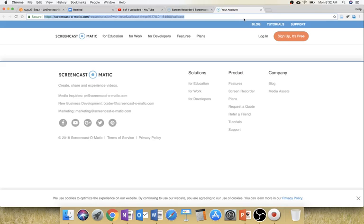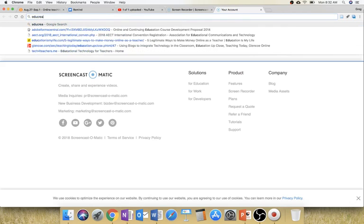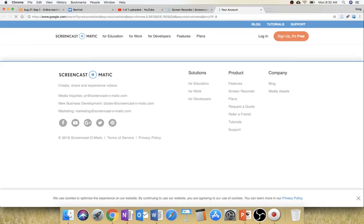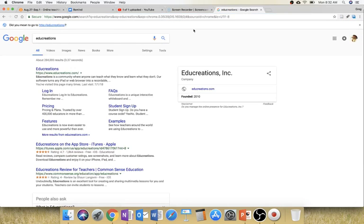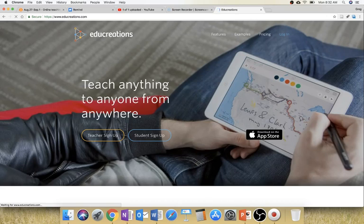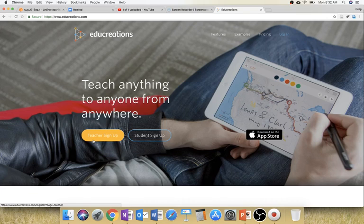So that makes it nice and easy to use. There's also a tool called EduCreations that I mentioned. EduCreations is a whiteboard type tool. So if you don't like Screencast-O-Matic idea of recording your screen and a presentation, you can actually build your presentation in EduCreations.